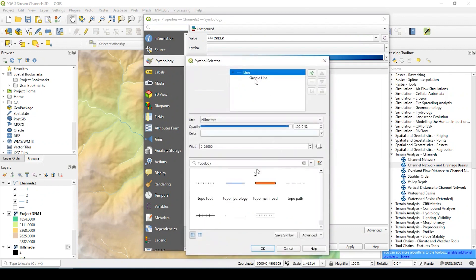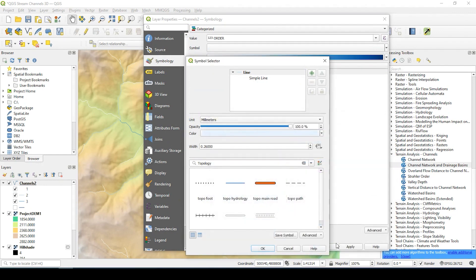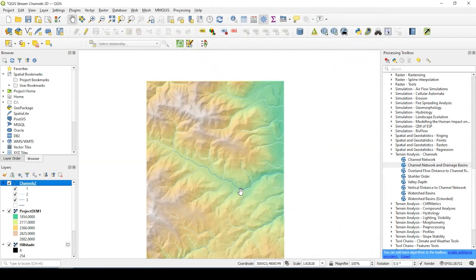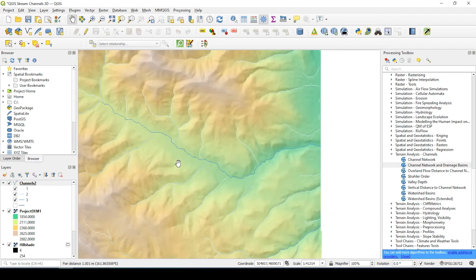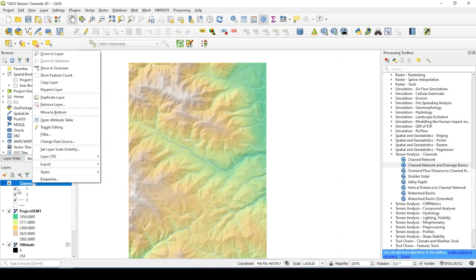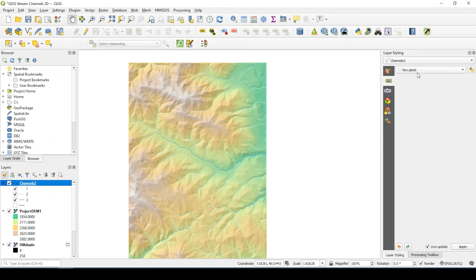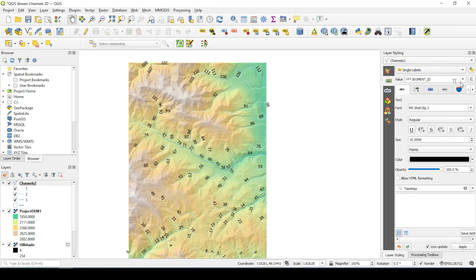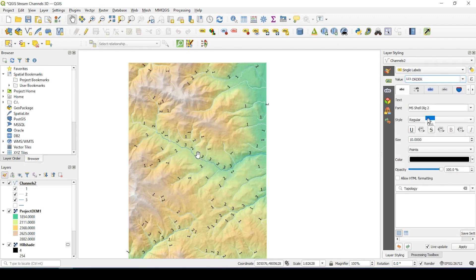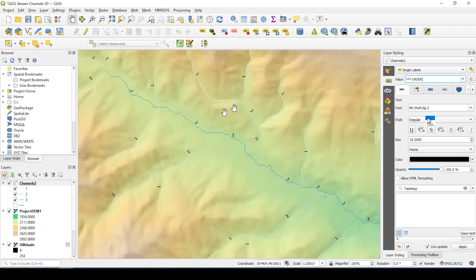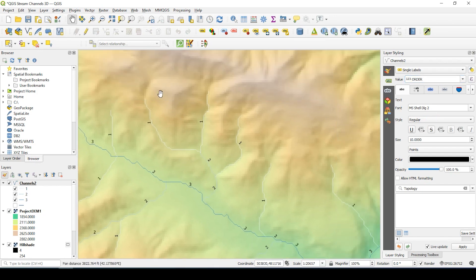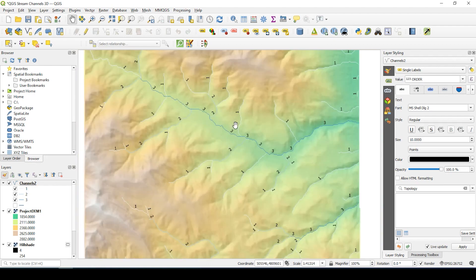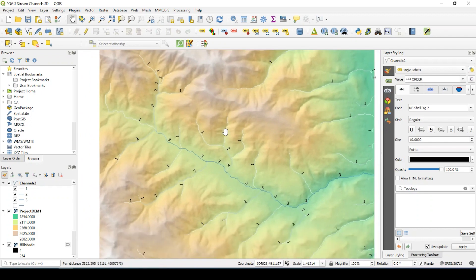Now the channels are not quite as visible as I want. You can always modify this as much as you want. I'm just trying to show you guys some simple ways to create these stream channels. But we could also label these just to make a little more sense of the data. If I click onto channels and then come up here to label, single labels, and then the value, let's select that order. So as you see, the lower the number is, it's like the feeder into the channel. These two ones come into the two, the two comes into the three, which is the main channel.